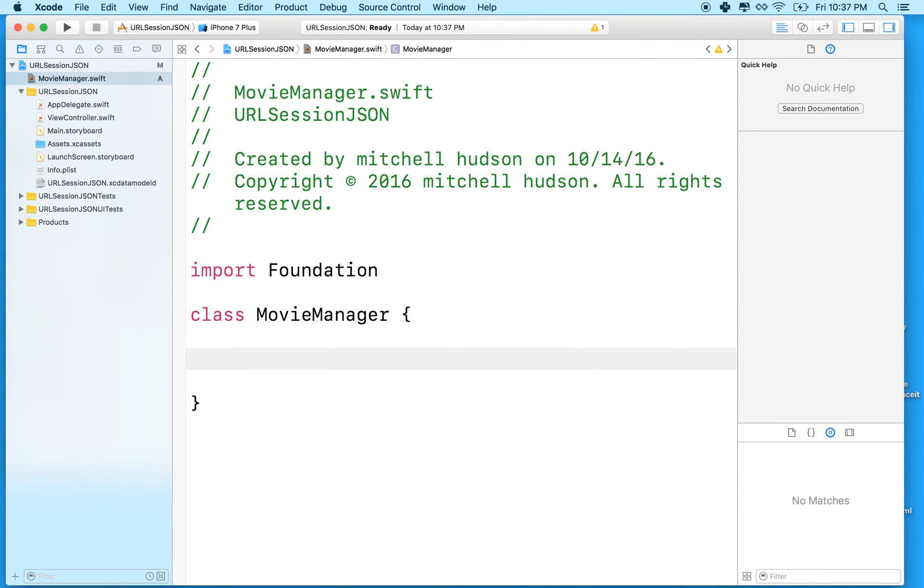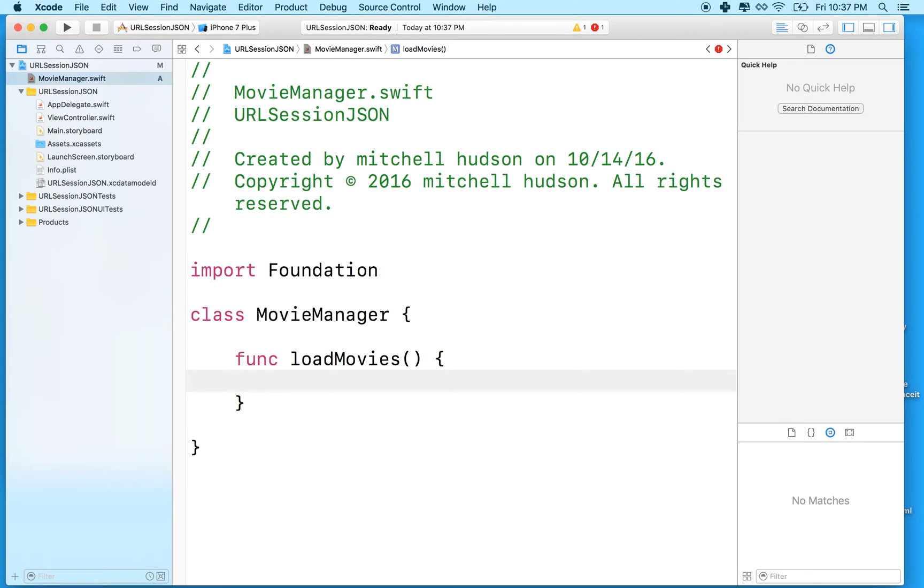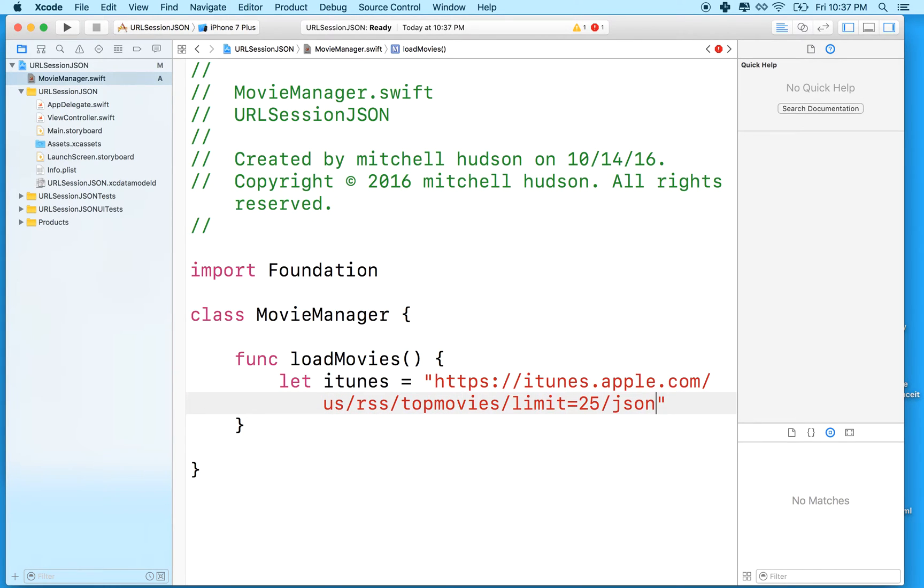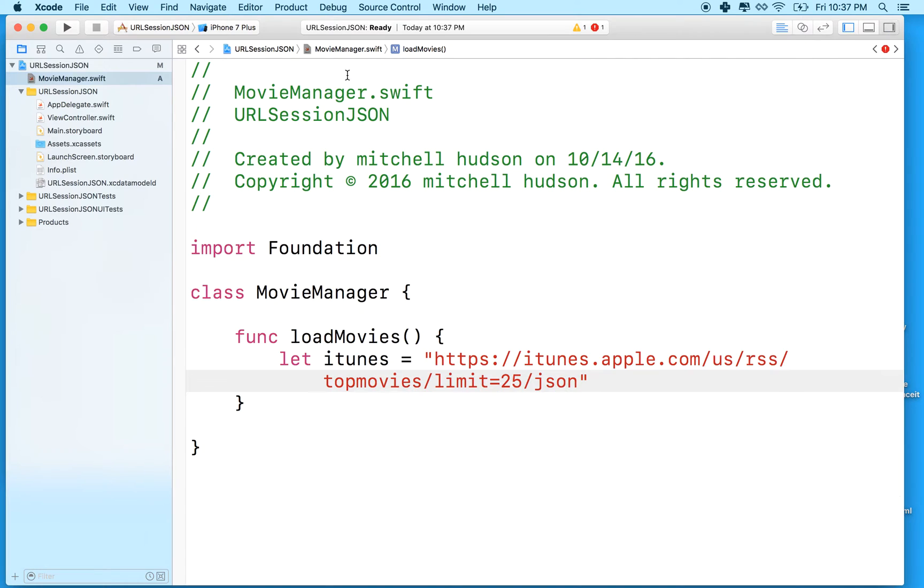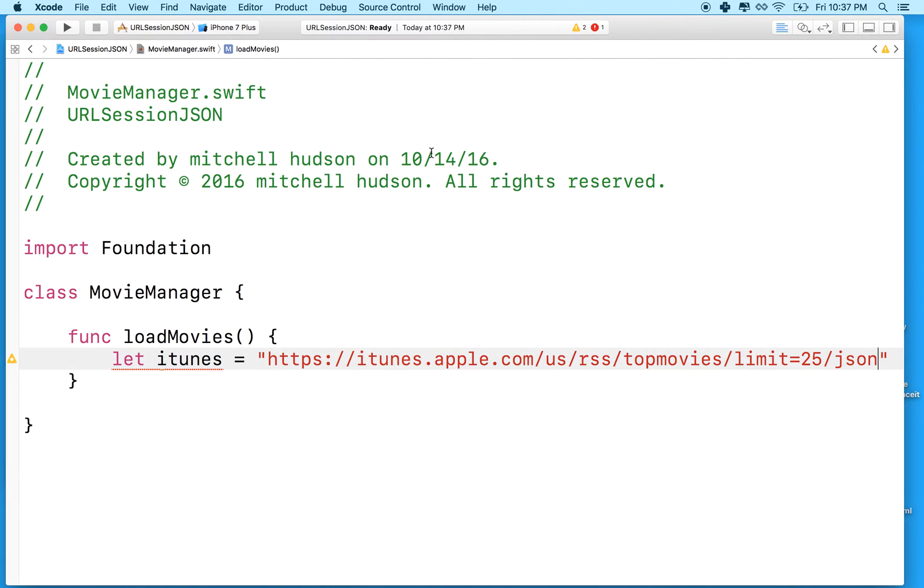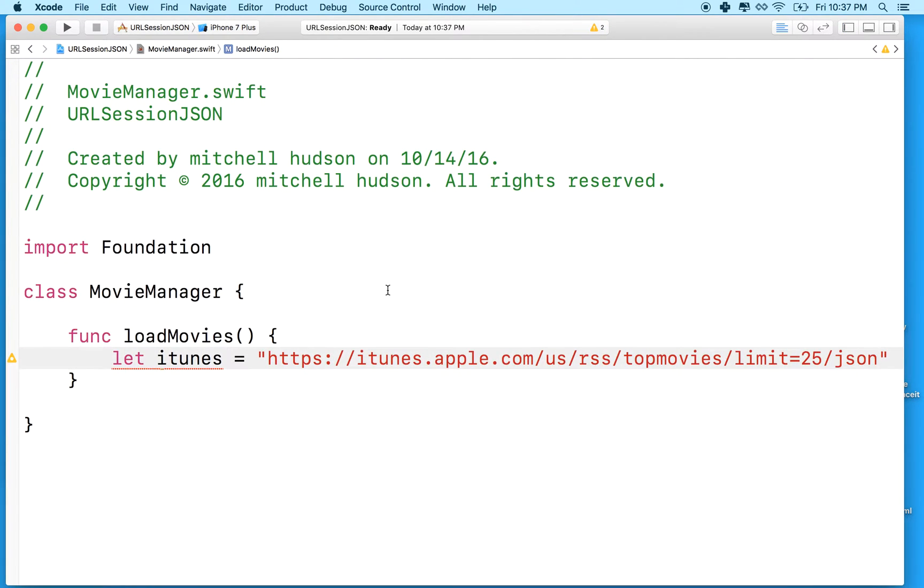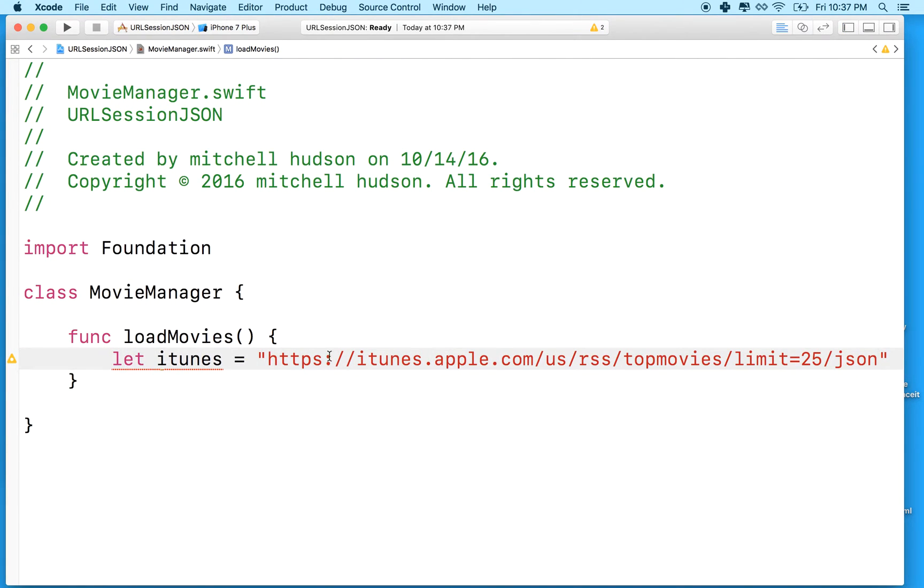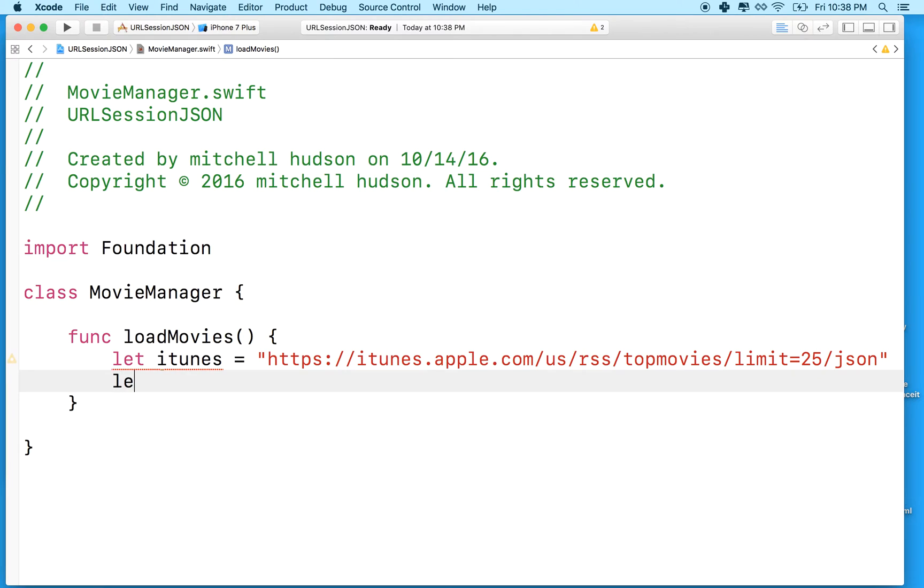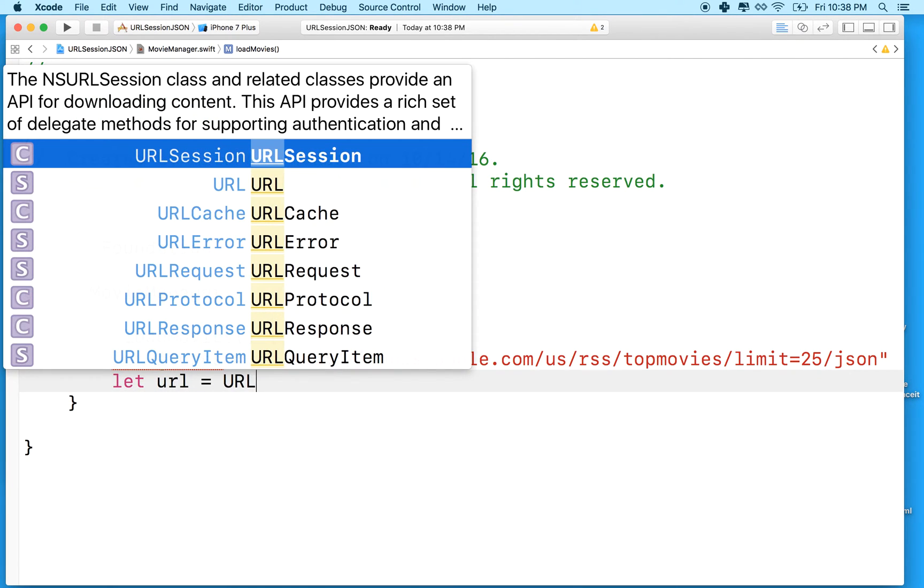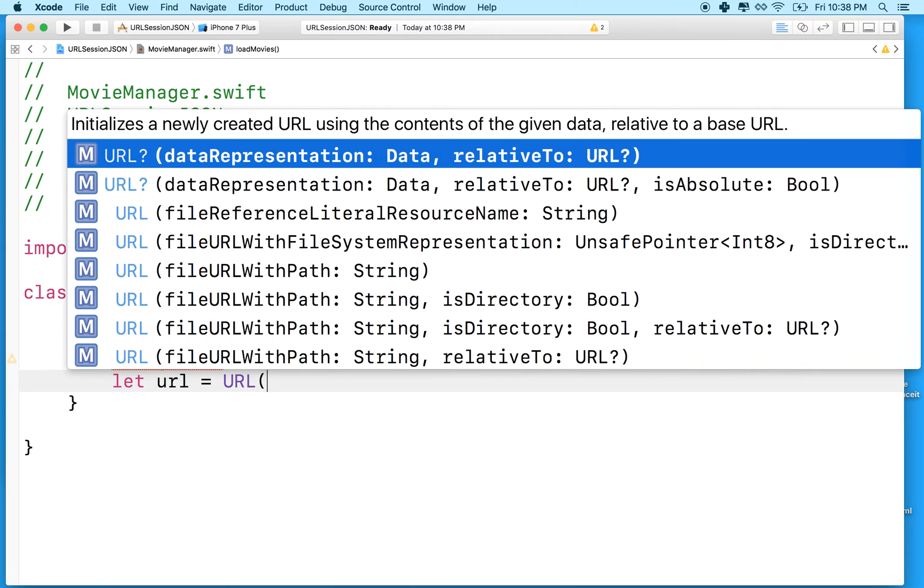And why don't we make a function in the Movie Manager called load movies. And then we'll say iTunes - this will be our iTunes address. We'll paste it there. And there we go. So now we've got a URL that we can call in. We'll actually have a string, so we need to make a URL. So let's say let URL equal a brand new URL.